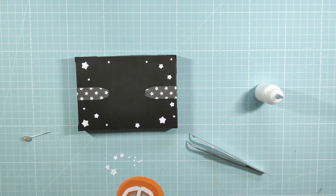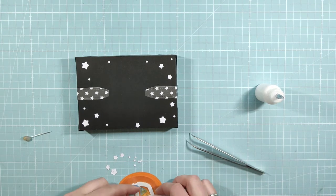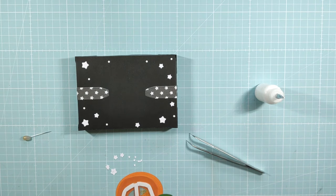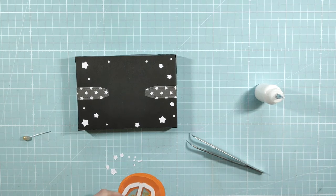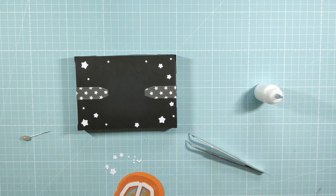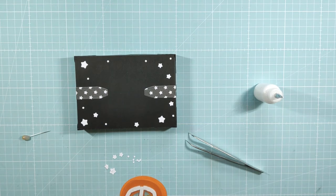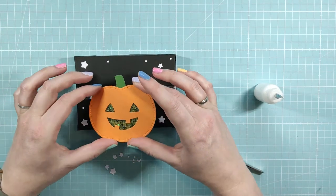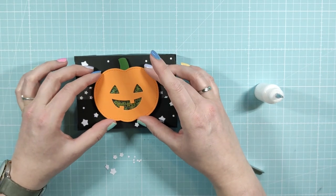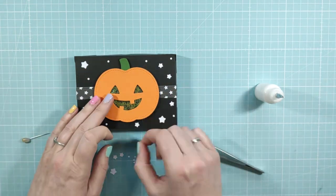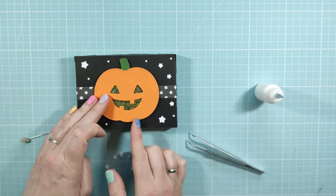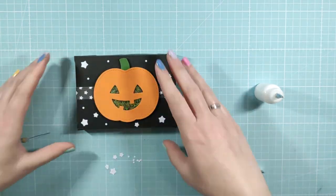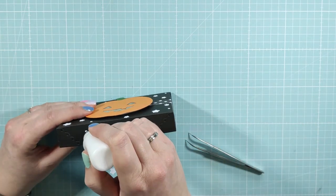I'm gonna put some glue dots on the pumpkin. I'm gonna put it on the places where there's foam tape. And the reason I use glue dots instead of liquid glue, it's because if I put it on the box with liquid glue, there's a chance that it might shift around and I don't want that. So I'm using glue dots to make sure that it sticks where it needs to stick.